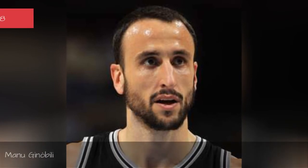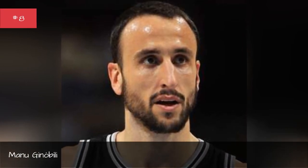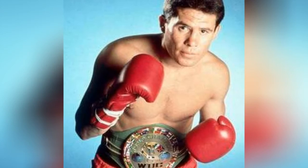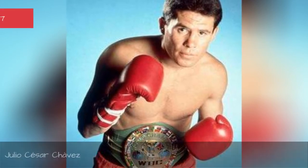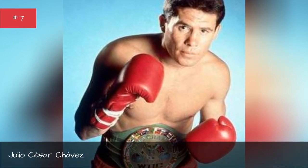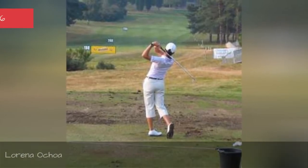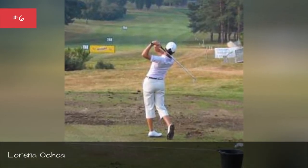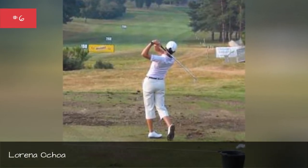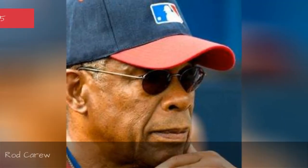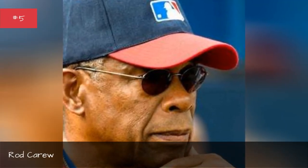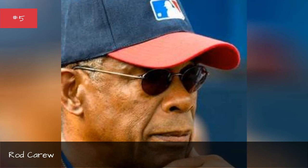Manu Chinobui, Julio Cesar Chavez, Lorna Ochoa, Rod Kerr, Carmelo Anthony.